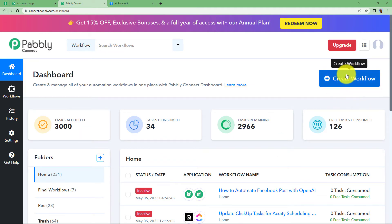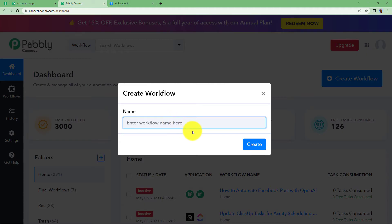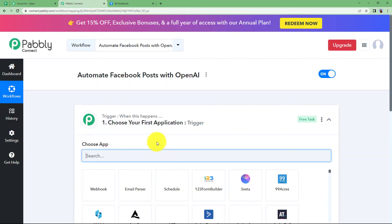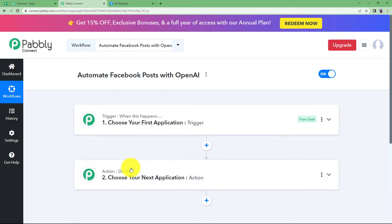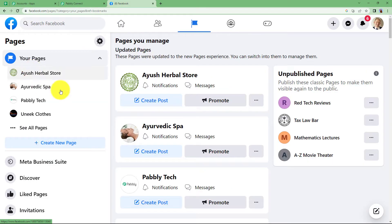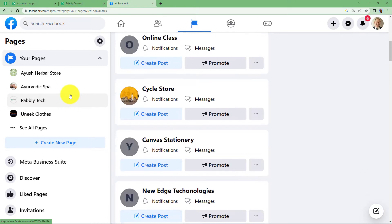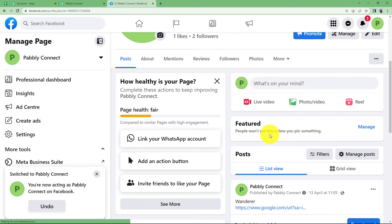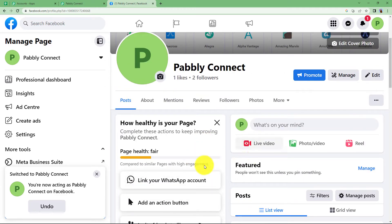Reaching the dashboard, you will see a big blue button on your right side where it is written 'Create Workflow'. Click on the button and give a suitable name to your workflow. I am going to name it 'Automate Facebook Post with OpenAI'. Click on Create and a blank workflow will be created. You will see Trigger and Action two windows — Trigger says 'when this happens' and Action says 'do this'. Make sure you have opened your Facebook page and selected the page where you want to create a post. For example, I want to create a post on Pabbly Connect.